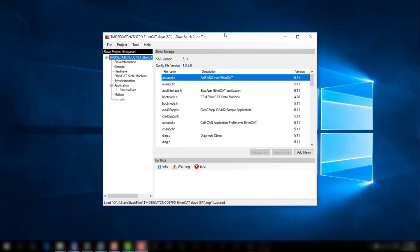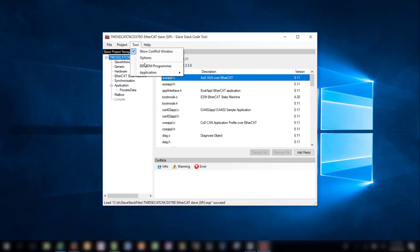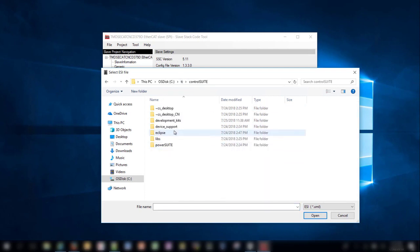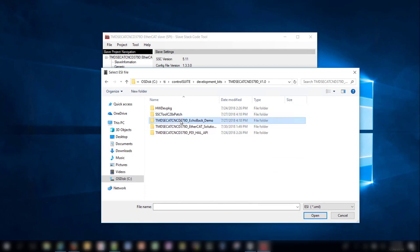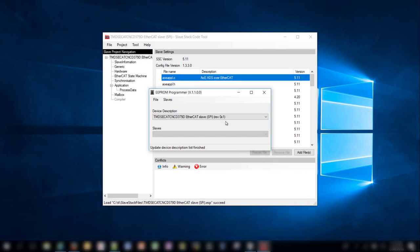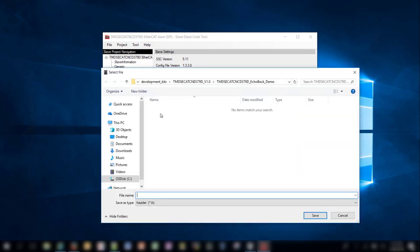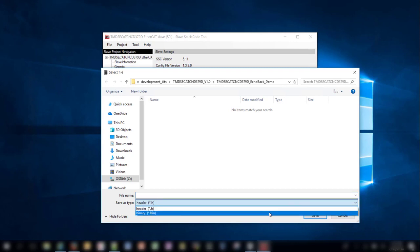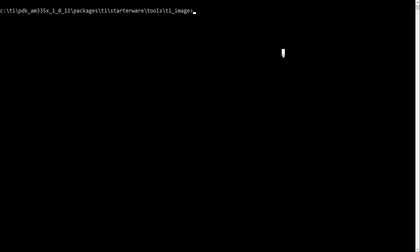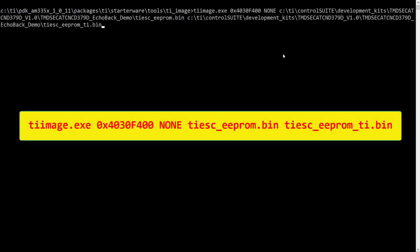The EEPROM binary can be generated from an ESI file by using the SSC tool. To do this, go to Tool > EEPROM Programmer menu, then choose File > Open. You can find the ESI file in the Control Suite directory. Open the echoback demo application and choose the SPY version of the ESI file. Next, make sure to choose the SPY device from the device descriptions drop-down menu. Then click File > Save As and save the binary to a local directory. Make sure to choose Binary as the save type and name the file ti_esc_eeprom. To configure the location of the EEPROM binary in device memory, you can use the TI image tool provided at the directory shown. To configure ti_esc_eeprom, type the command shown on the screen.